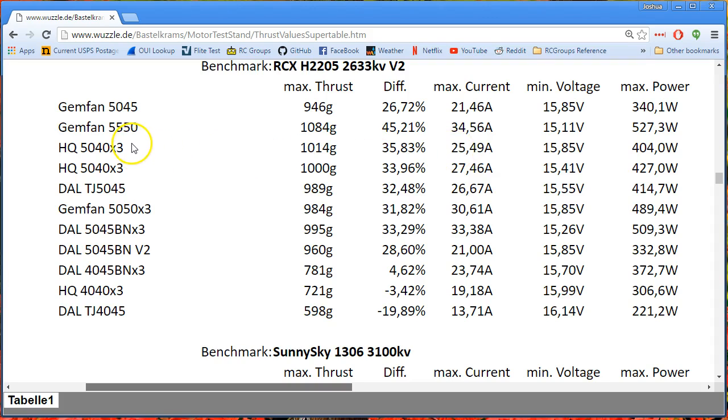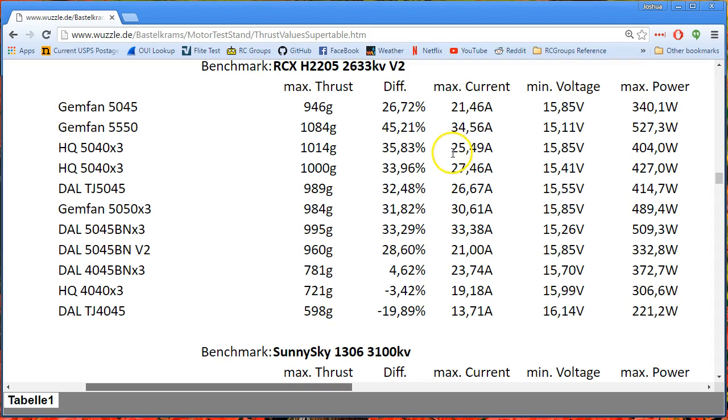If we go to the next highest current draw, we find the HQ 5040 by 3 is 25 amps. So now we've got about 25, 26 amps for 1,014 grams of thrust. So 50 to 70 more grams of thrust for 4 more amps. That's not nothing, but your amps are really going up for not a lot more thrust. But let's keep looking.